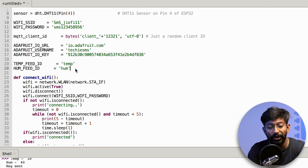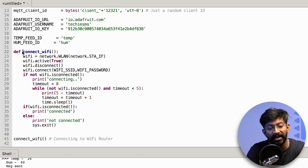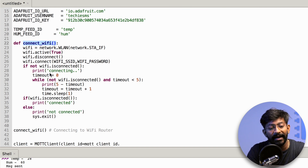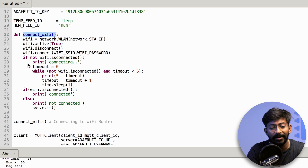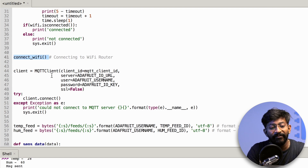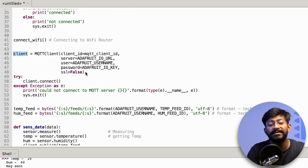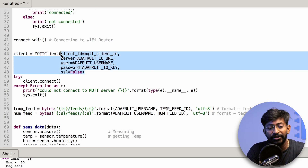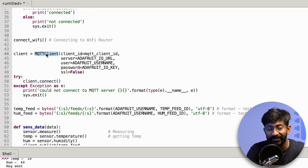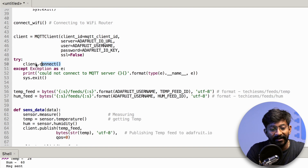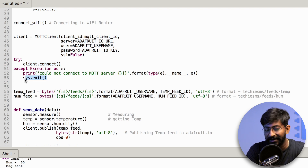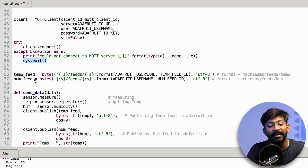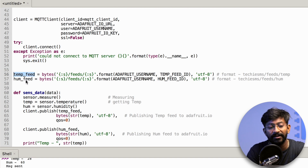I'll show you how to create a new feed after going through the script. After that, we have a user-defined function called connect_wifi, which is responsible for connecting the ESP32 board to the Wi-Fi network whose credentials we've provided. Here we call that function, and after that we declare a variable client which provides all the MQTT credentials to the MQTT client function to make a successful MQTT communication. If it gets connected, well and good; if not, it will print the error and stop running the script, as discussed in the previous episode. So here we've defined two feeds, so we have to define two different format strings — one for the temp feed and another for the humidity feed.